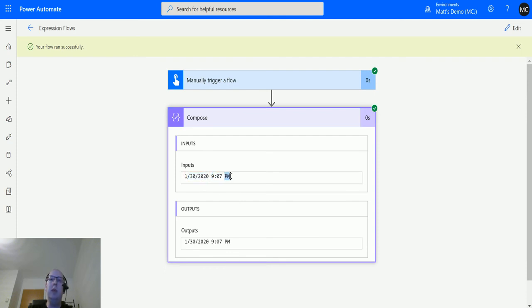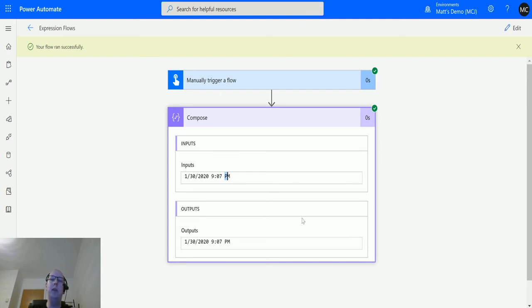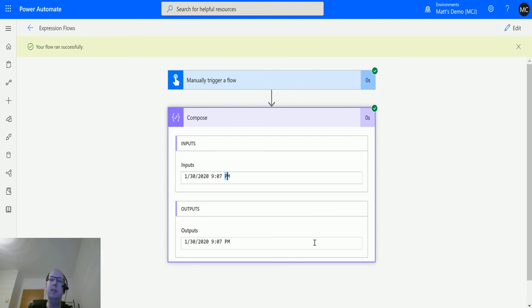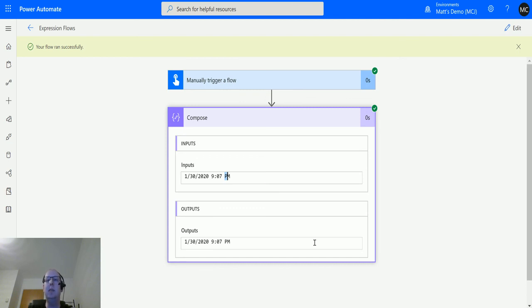I'll leave a link to the ISO 8601 page in the description where you can see what you can format and how. This function means you can do it without having to mess around with dates. What do you guys use this for? Let me know in the comments or find me on social media.